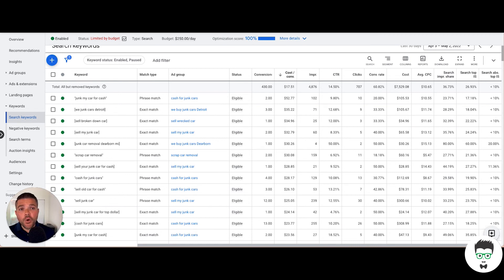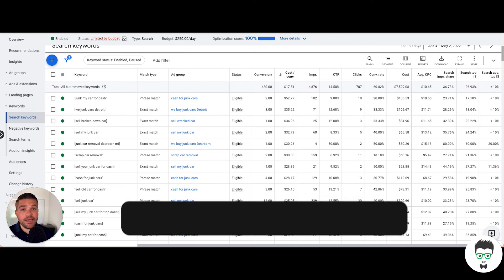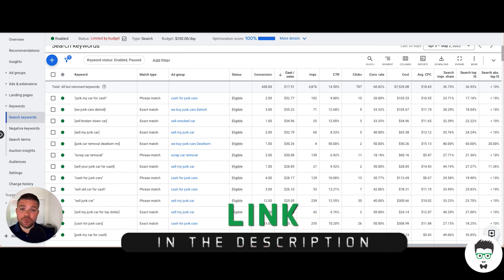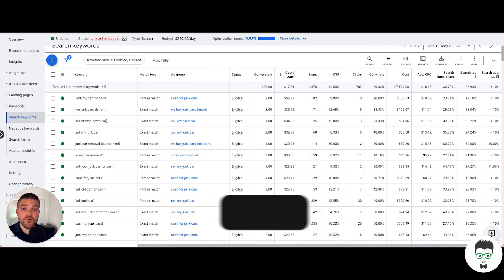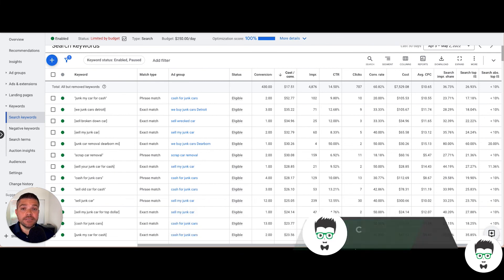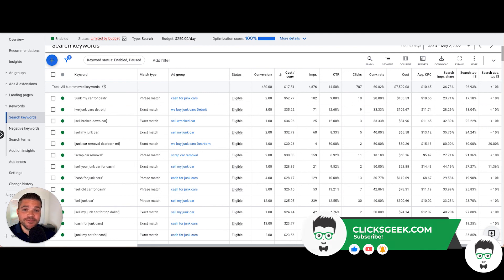If you own a junk car business and you're interested in running a successful Google campaign like this one, reach out to us through the application link in the description below. Our team can set up this campaign and launch it for you in as little as 24 to 48 hours. I hope you enjoyed this campaign and have a wonderful day. We hope to see you soon. Bye bye.